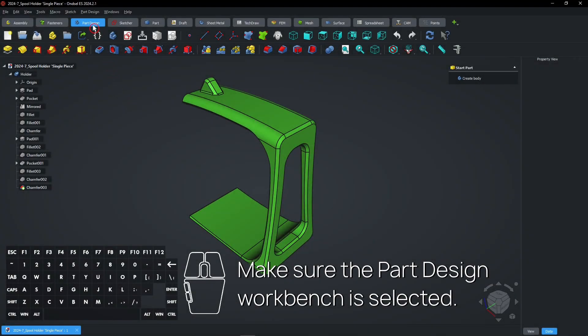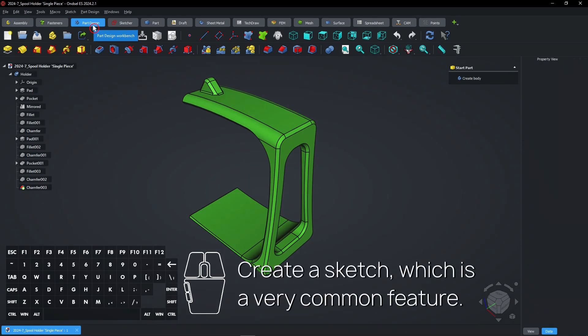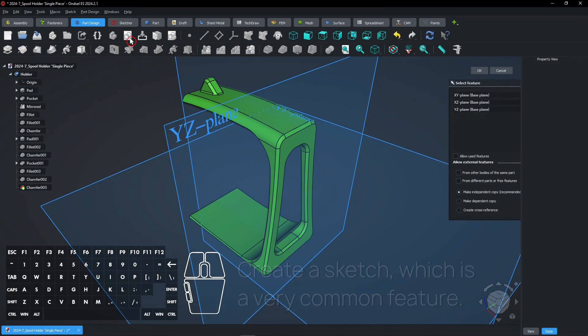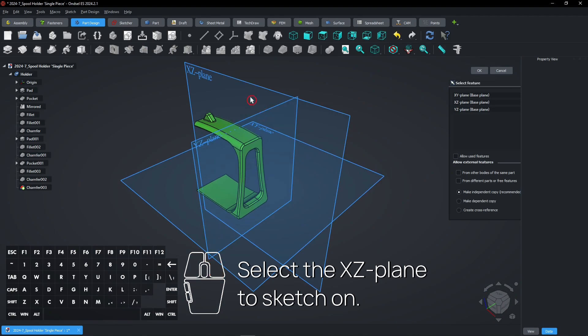Make sure the Part Design workbench is selected. Create a sketch, which is a very common feature. Select the XZ plane to sketch on.